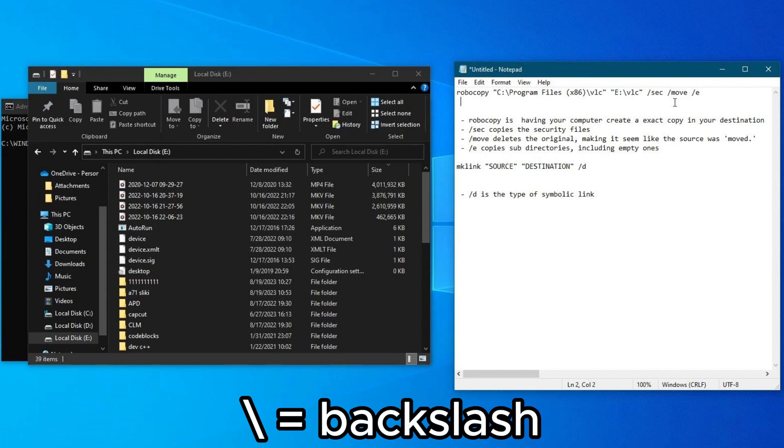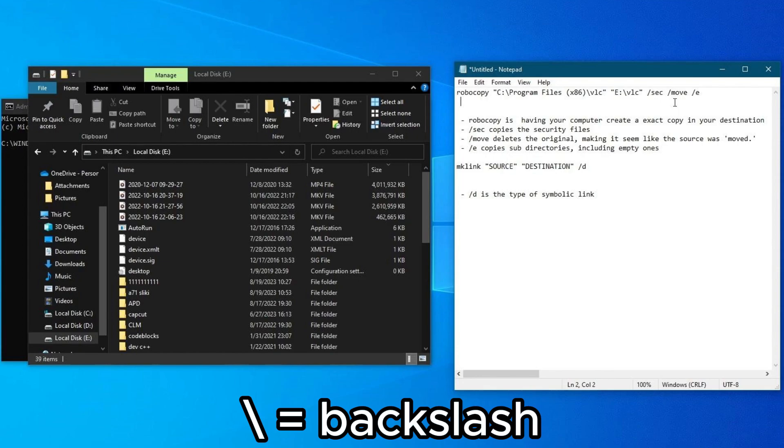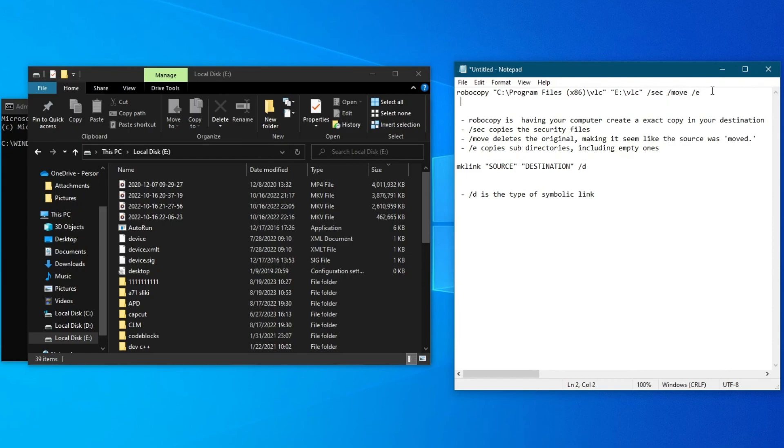This symbol is essential for this process to work. Then you will need to add /move, which deletes the original folder, making it seem like the source was moved. Then you will need to add /e, which copies subdirectories including empty ones.